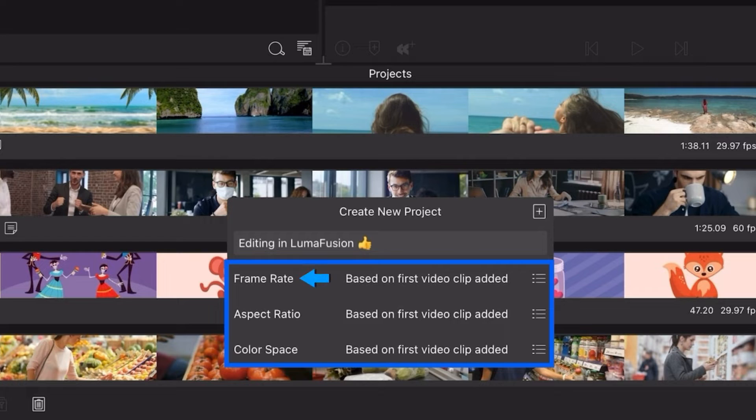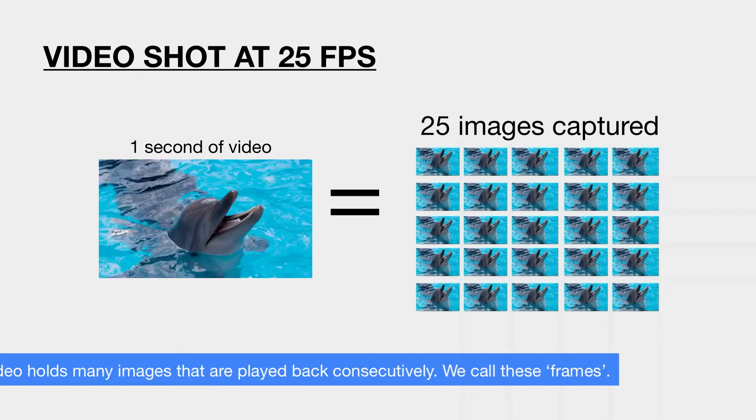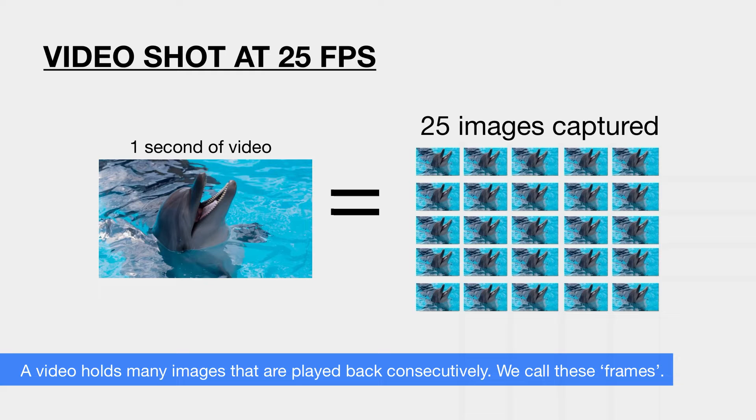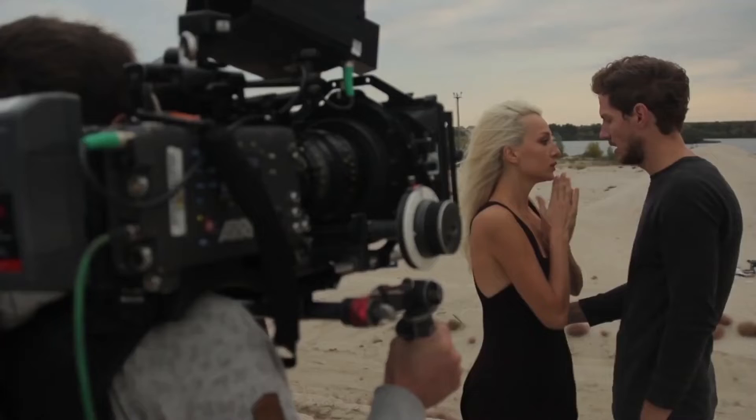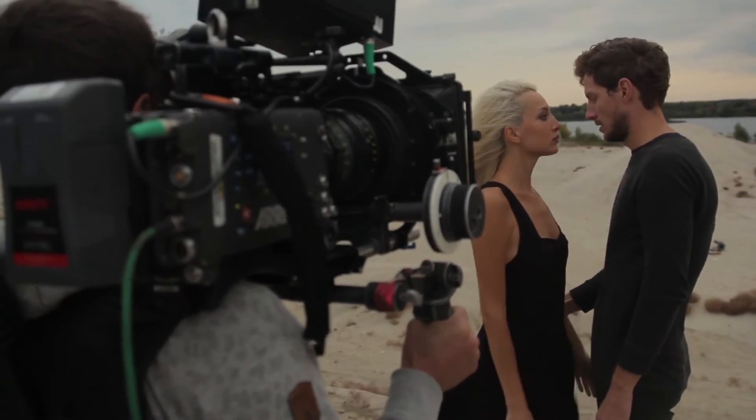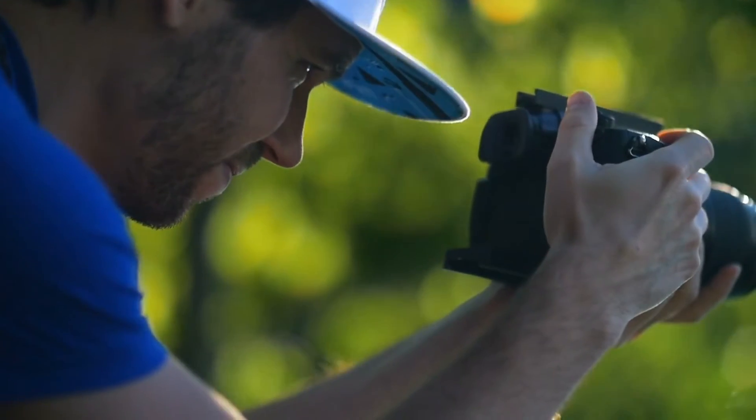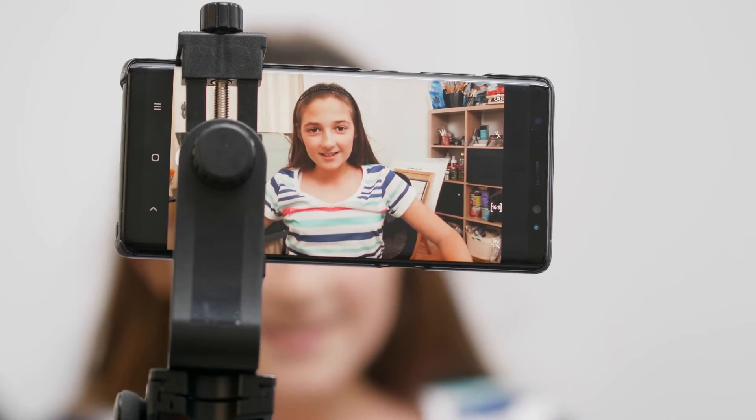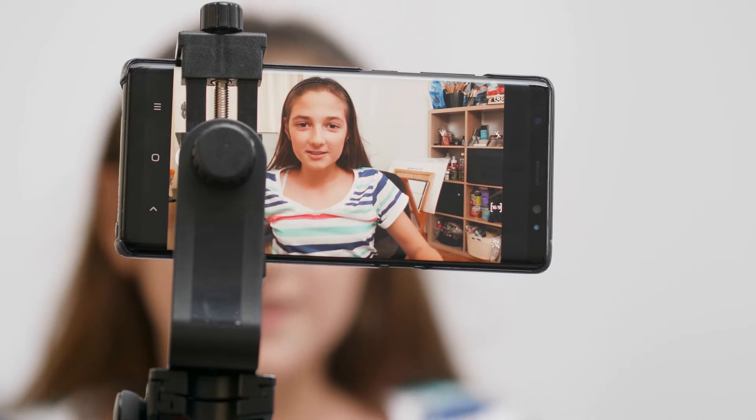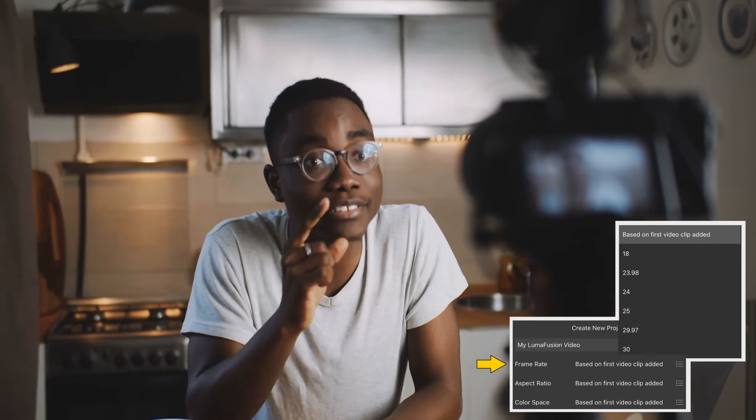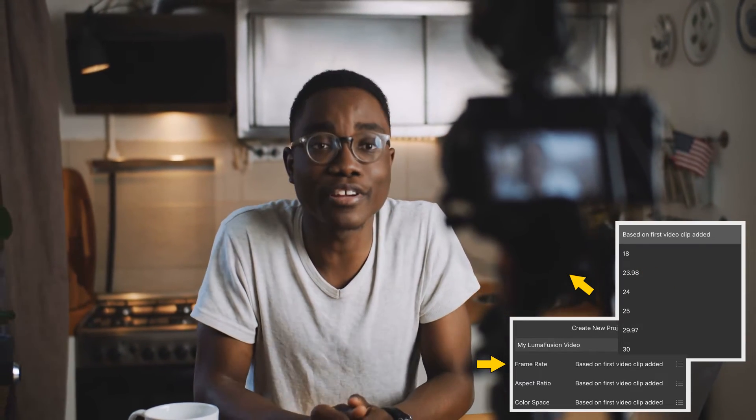The frame rate relates to the amount of frames per second that your clips are shot in. A clip shot in 25 frames per second, for example, means 25 individual images were captured by your camera in order to make up one second of video. If you don't know the frames per second rate of your footage, you can find this out on the camera you've been filming with. It's always best to match the frame rate of your project timeline to the frame rate of the clips you'll be editing.